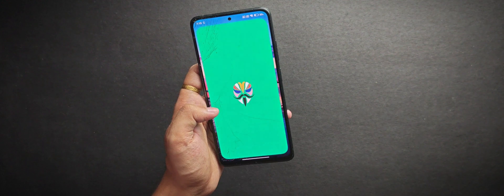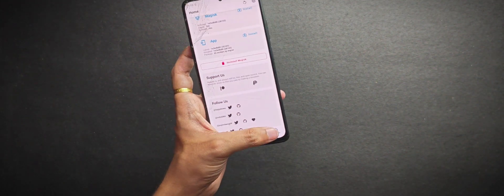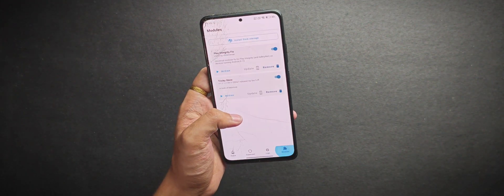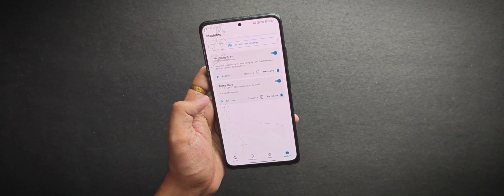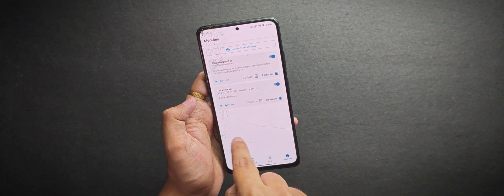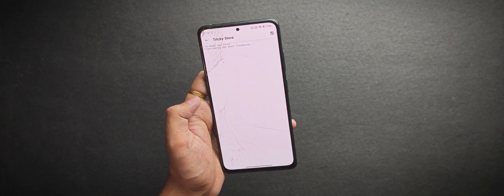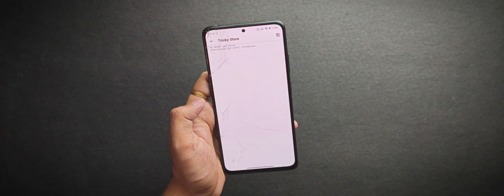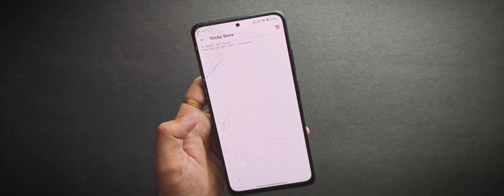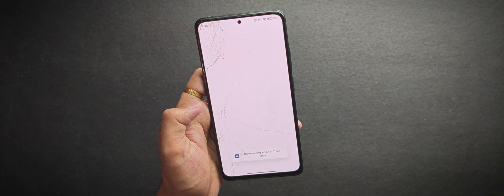we need to open Magisk and you should see all the modules have been flashed successfully. Now when you tap this tricky store action button, as you can see that it will start downloading the KSU web UI module automatically for you and once it has installed